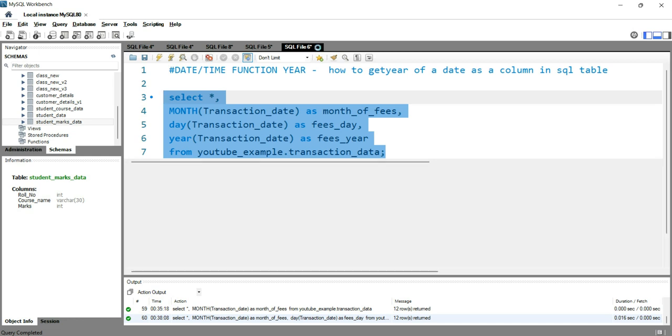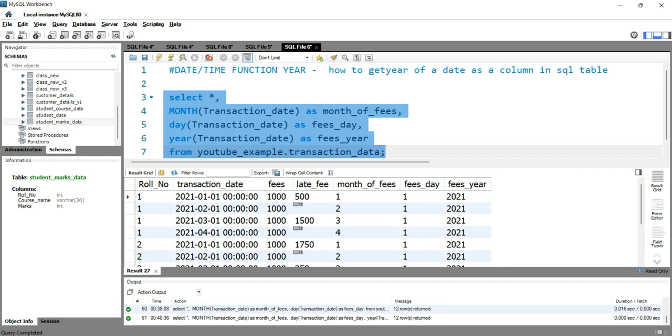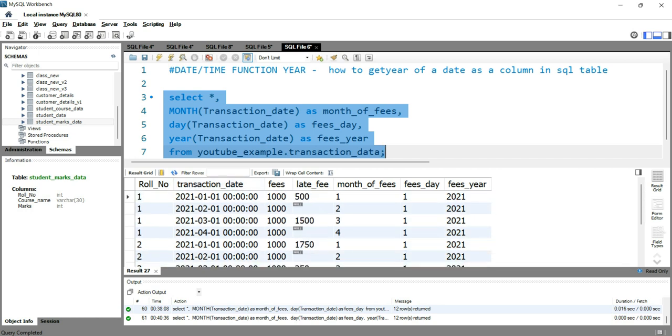So let's run this query. Okay, after running this query we have this new column fees_year, and you can see that this fees_year contains 2021. In your transaction date, all of the dates are from 2021.